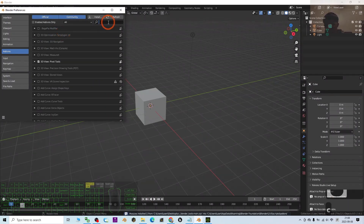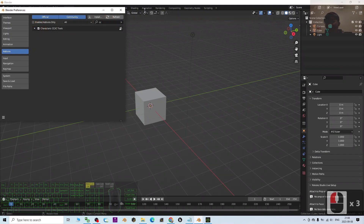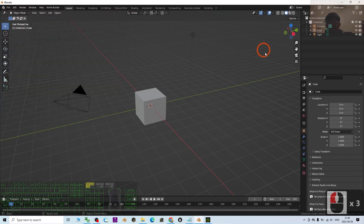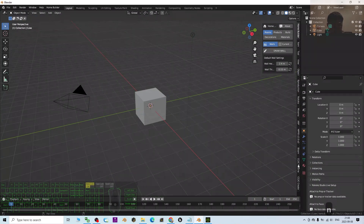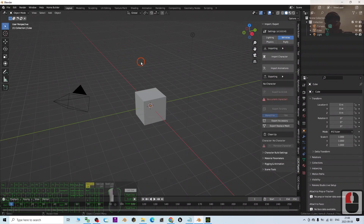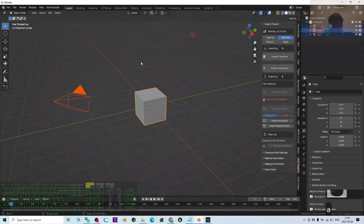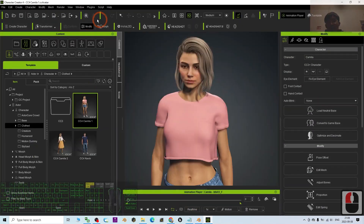Search for 'CC' here and the CC slash iClone tool icon will appear. Make sure you tick it to activate it. Next, when you press N you should be able to see the CC/iClone pipeline panel. The first step is just press A to delete everything from the scene.